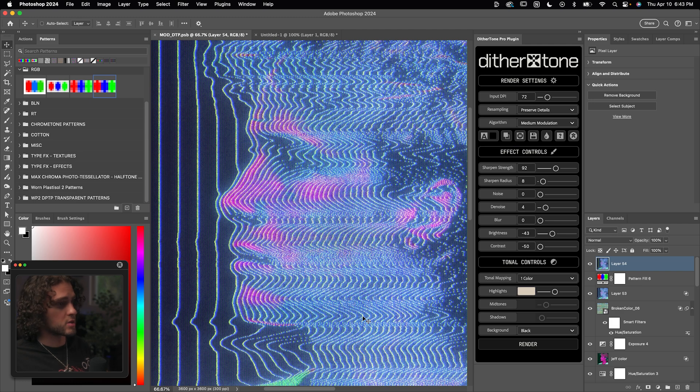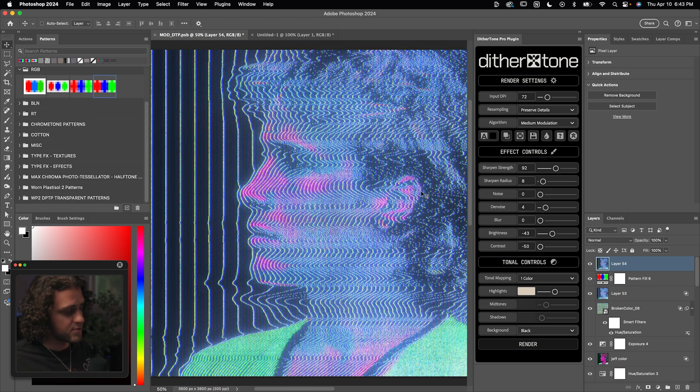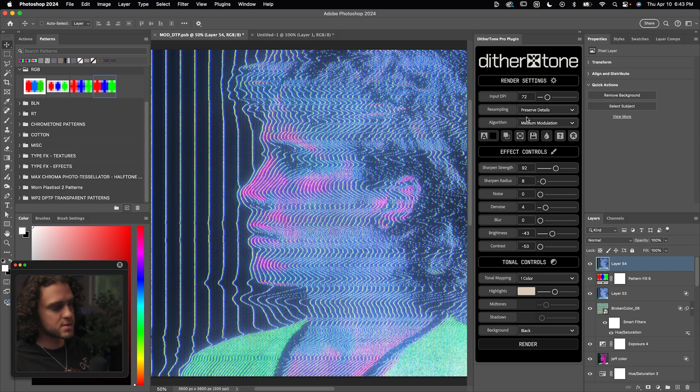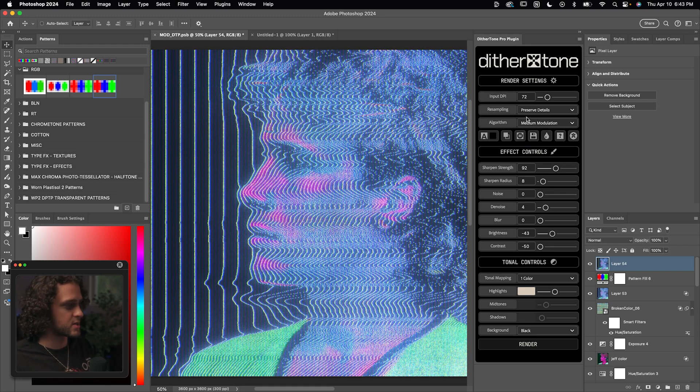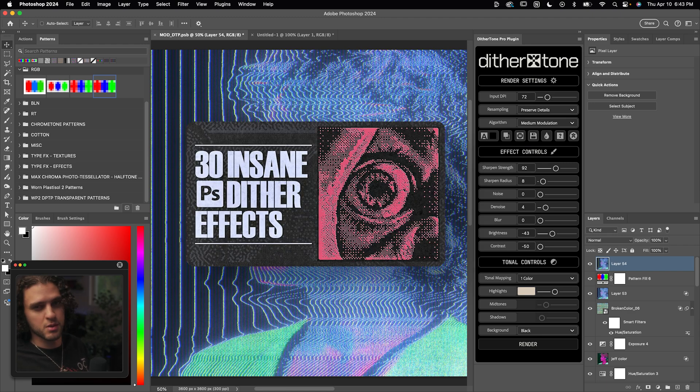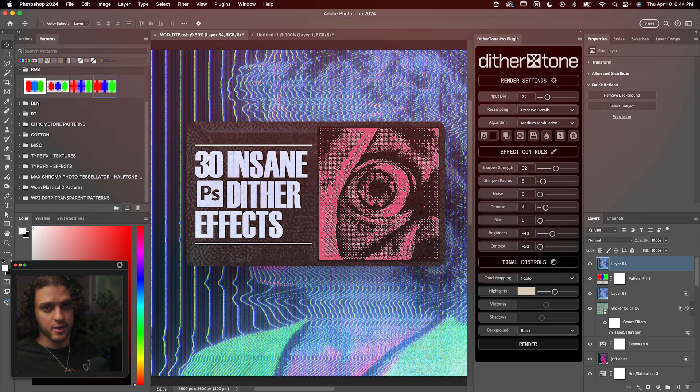I mean, this is just one of the algorithms out of 30. So I'm assuming if you watch this, you probably have Dither Tone Pro. But if not, obviously this plugin is quite the beast. You do want to have this in your toolkit. It is my favorite plugin by far. Just now you saw one example of how powerful it could be.